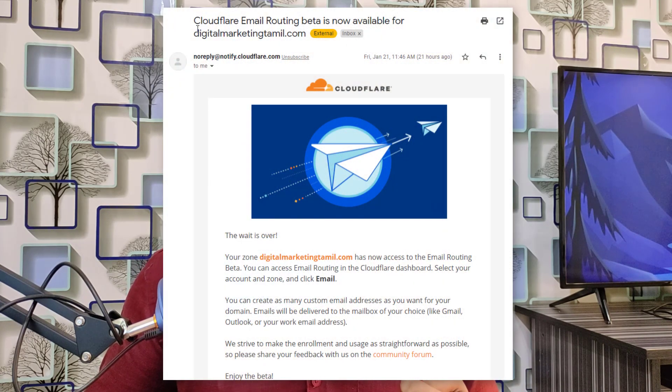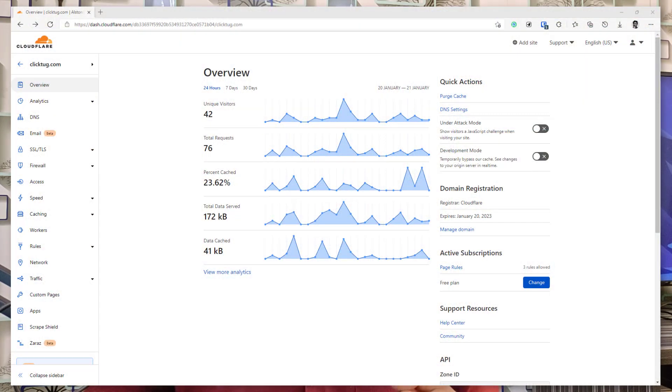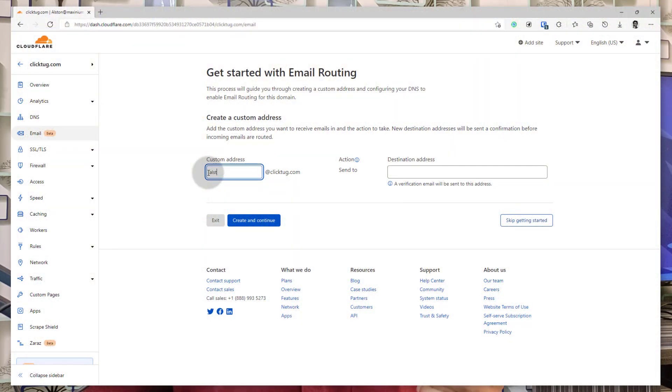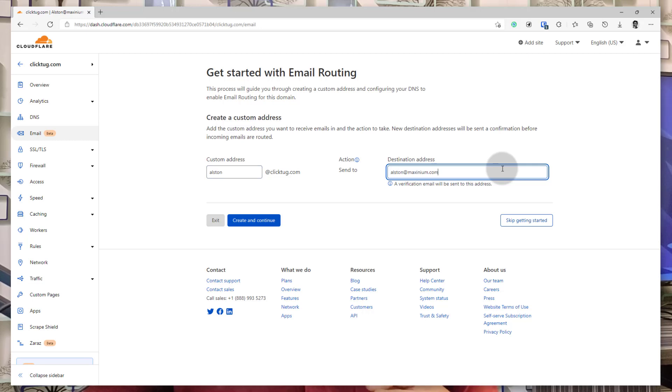It will take a couple of days to receive an approval message from Cloudflare. For me, it took two days to receive the message. Once you receive that, the email routing service has been activated for you. You just need to go back in, log into your Cloudflare, and go again to the email option. Instead of the request access screen, now you will see a screen called 'Getting Started,' where you will see an option to create a custom email address and also a destination email address of your choice.